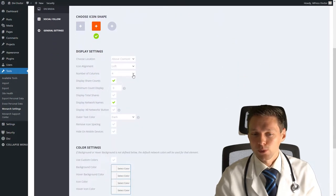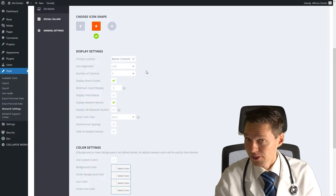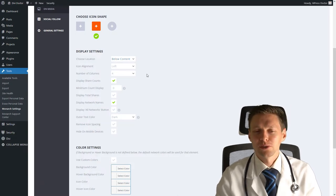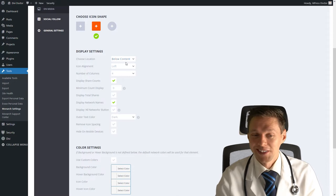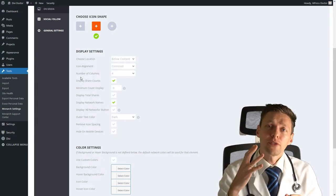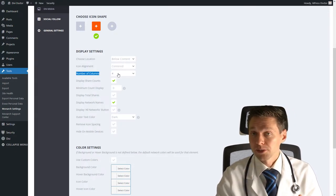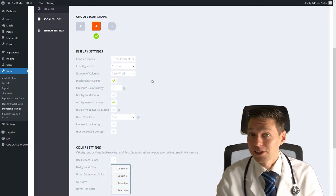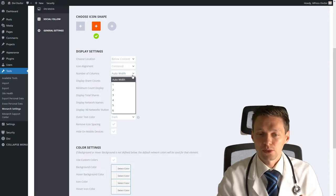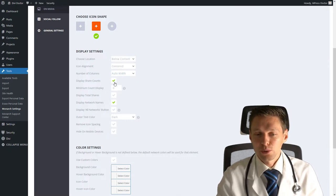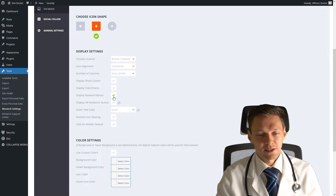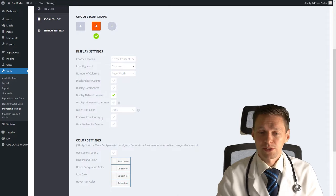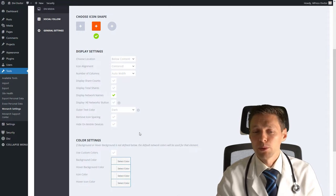Our display settings, where do you want to have it? I want to have it below my content. Because after you've read something, then you want to share it. Not before you read something, I think, but let's keep it below content. Align them in the center. Now the number of columns is very important. If you only have four share options, then this is perfect. If you have three or five, then auto width would be useful for you. But if you want to have more columns, you can also put it on for example six. So let's keep it on auto width. I don't want to show my share counts because I don't like that. Display my network names. You can turn it on and off. Again the all network buttons and you can remove some icon spacing and hide on mobile devices.